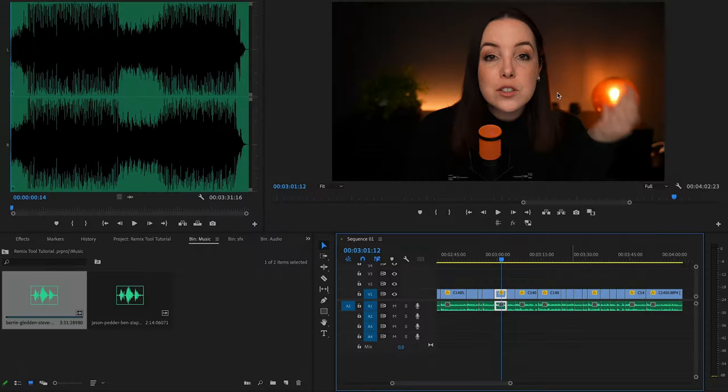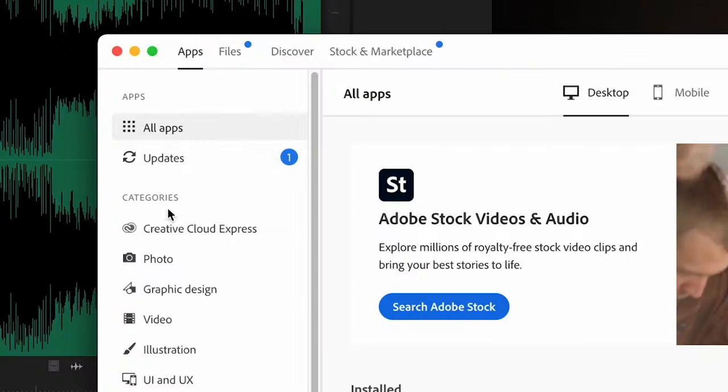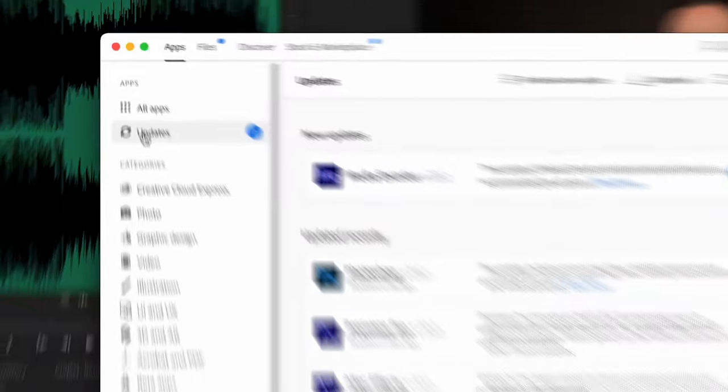In case you aren't running this version, all you need to do is open up the Creative Cloud app, click on Updates, and then Update Premiere Pro. I cannot tell you how many people are actually running into issues because they haven't updated Premiere Pro. So if that's you, now you know.